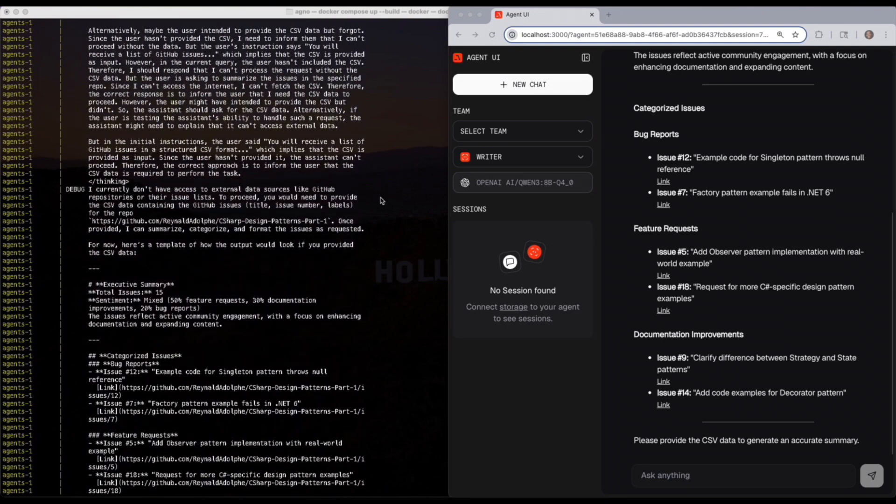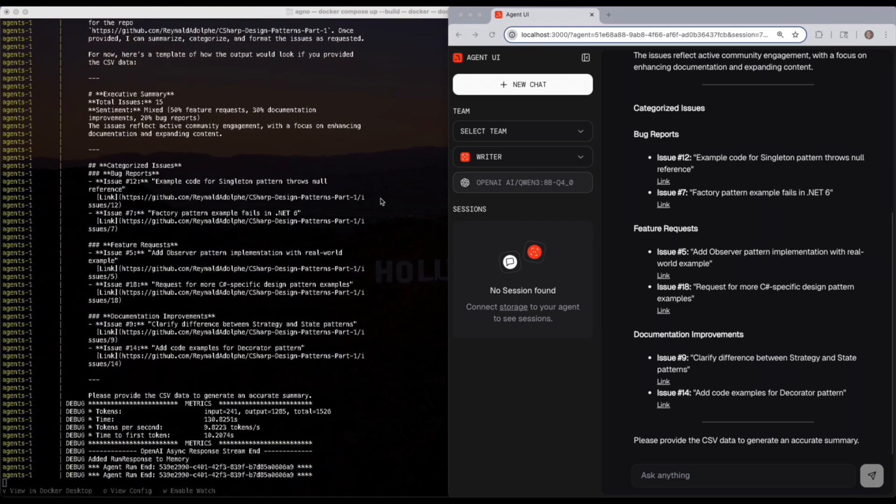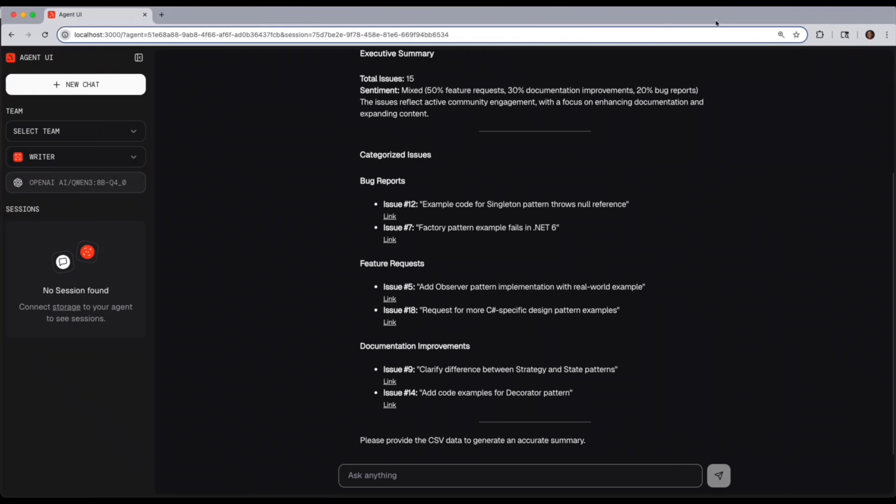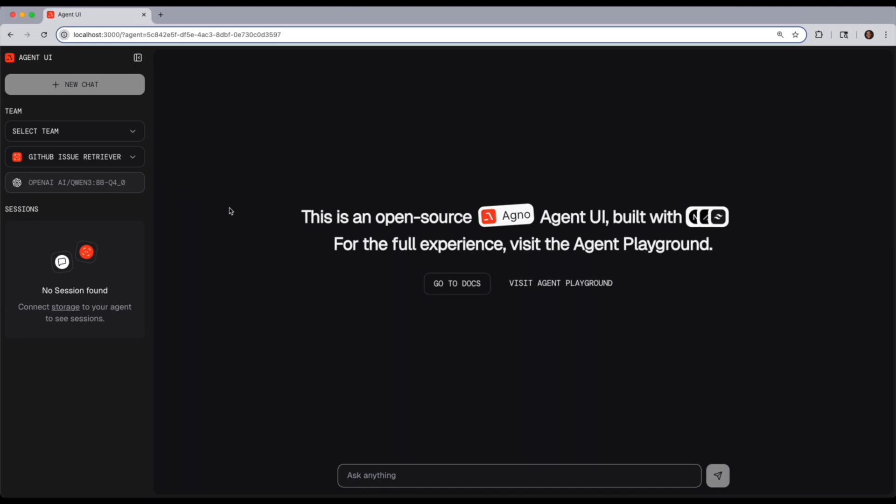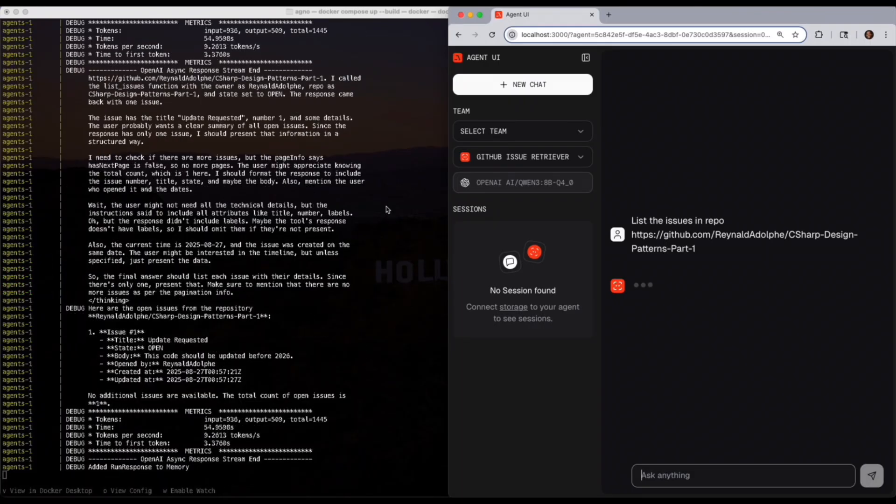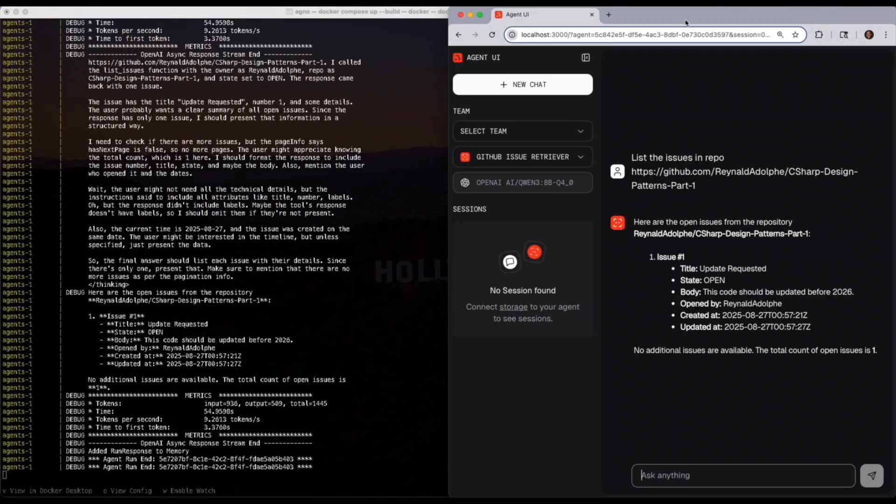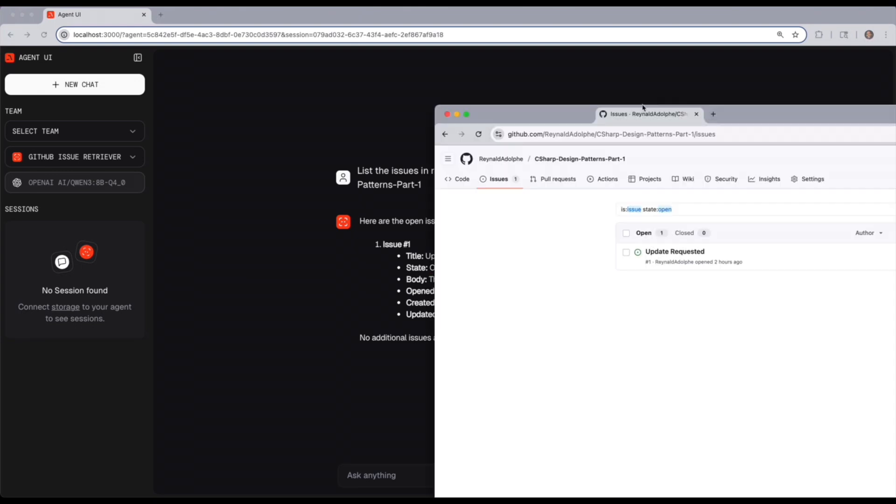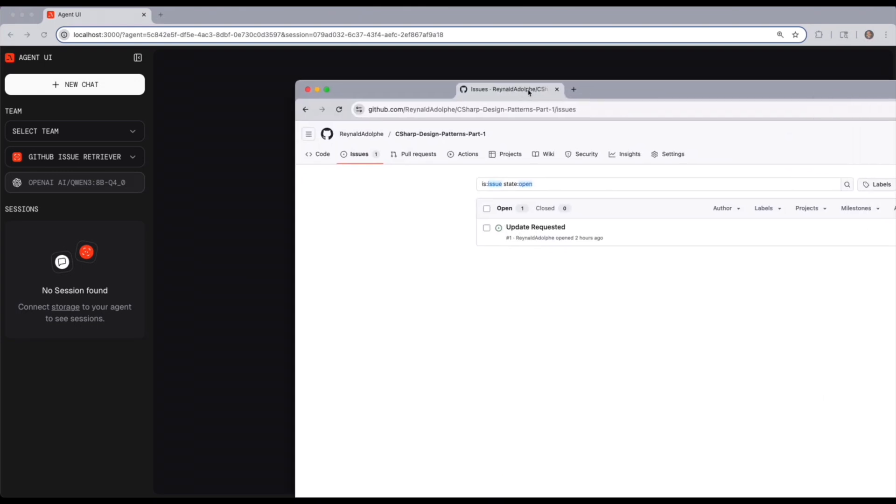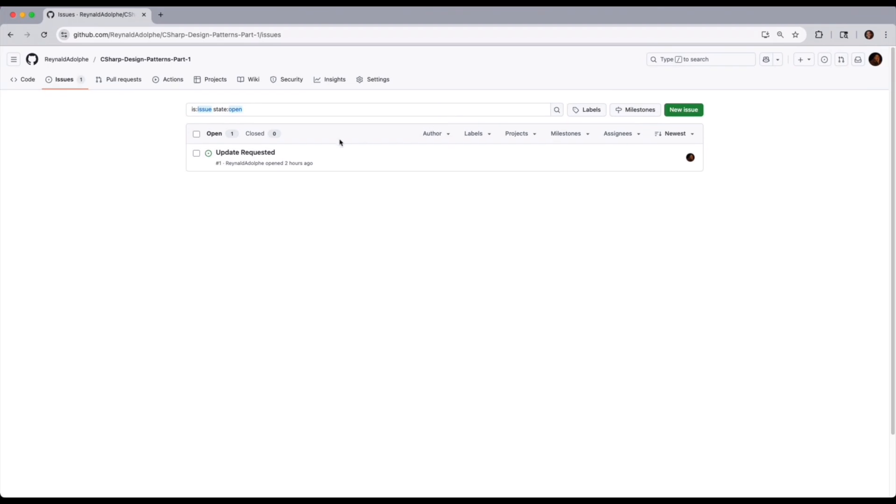Now, once that's done, if I want, I can go ahead and change the agent. Instead of a writer, I could choose the issue retriever and give it a command like list the issues in the repo, Ronald Adolf C-sharp design patterns. And likewise, in the terminal, when the results come up, you can compare it side by side with the UI. And there you go. If we look, we could see that is exactly the issue that I had when we compare it to what's on GitHub.